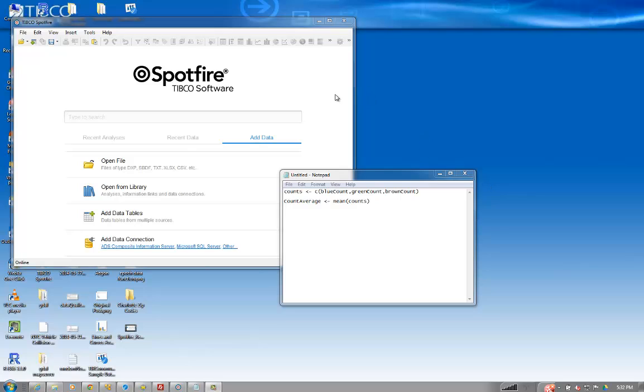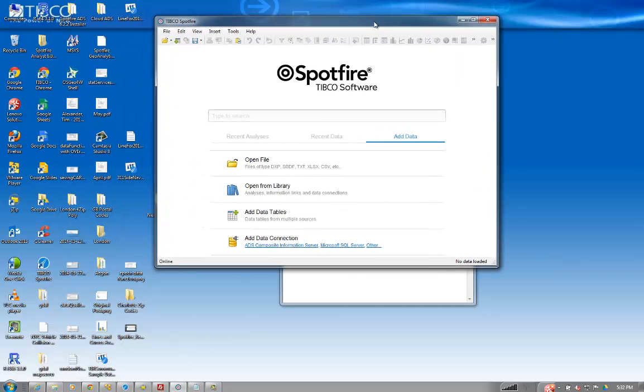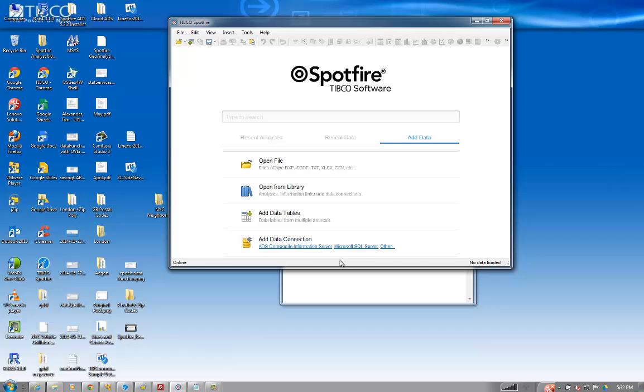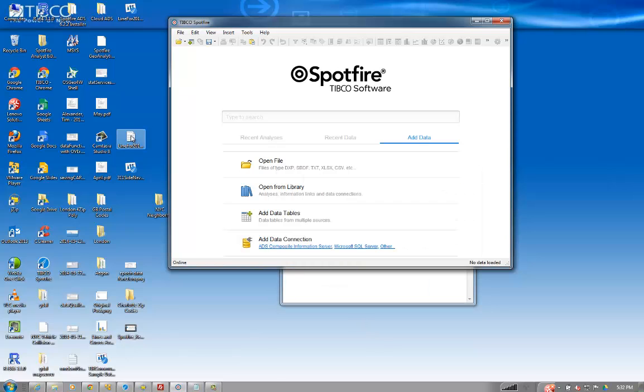Alright folks, so I saw a problem posted up on Tib Community that was relatively difficult even though it seemed pretty straightforward when I first read it. So I'm going to recreate it for you right now.